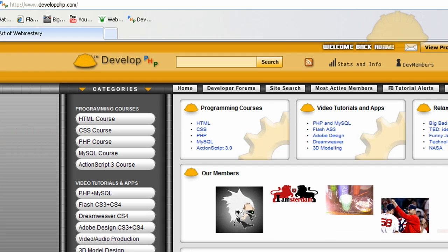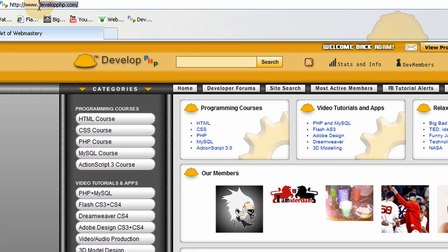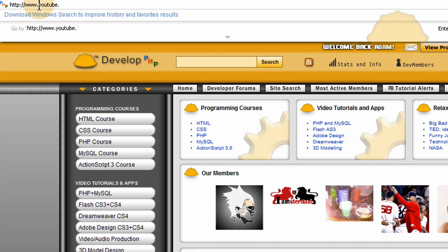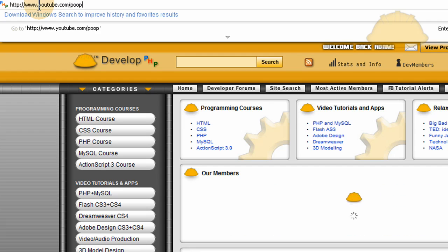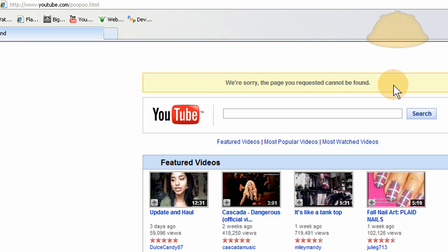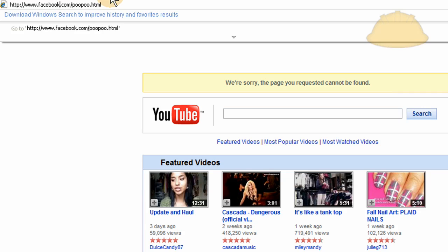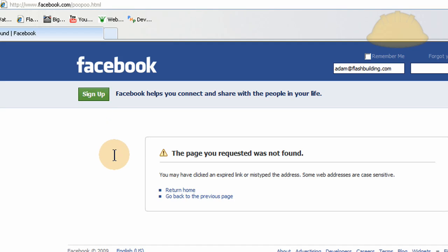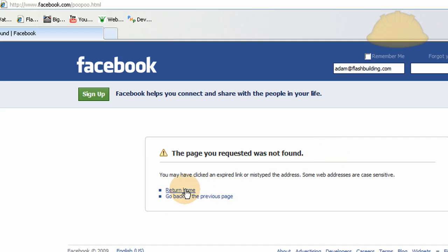Let's look at the way YouTube handles it. Going to youtube.com/poopoo.html — it says 'We're sorry, the page you requested cannot be found.' That's the professional way to handle it. And YouTube puts a search bar right in there — Google's search bar actually, which is even more professional. Let's see what Facebook does. They do similar things to what I do at DevelopPHP — a custom page that says 'page not found' and then leads the user with links. It's more professional to have a custom page.